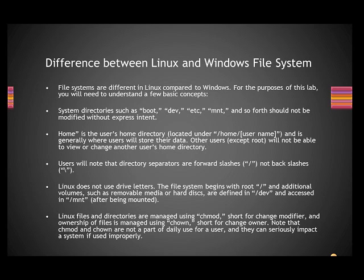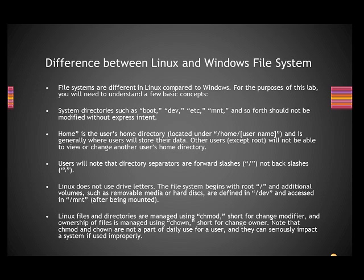Linux does not use drive letters. There is no drive letter concept in Windows like C drive, D drive. The file systems begin with the root slash. So all file systems begin with the root slash, and additional volumes such as removable media or hard disks are defined in /dev.